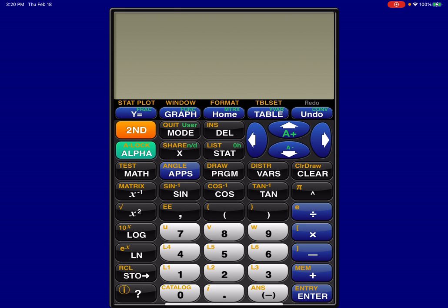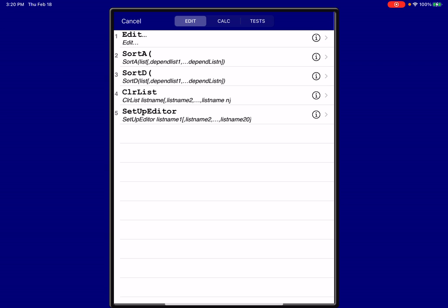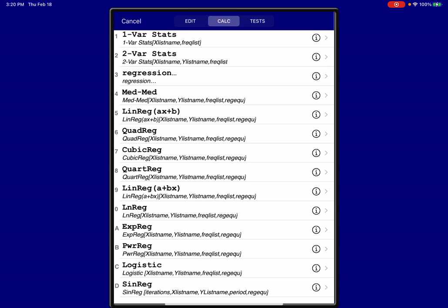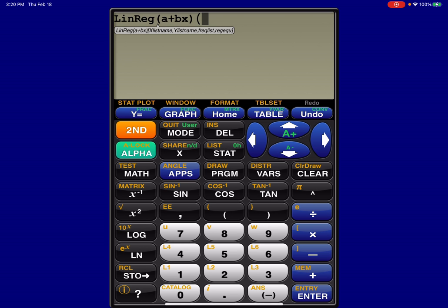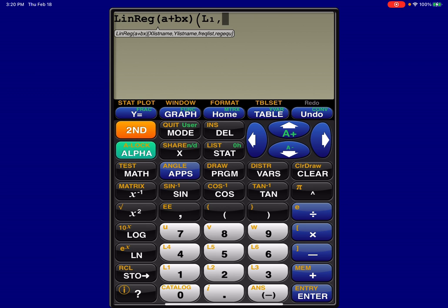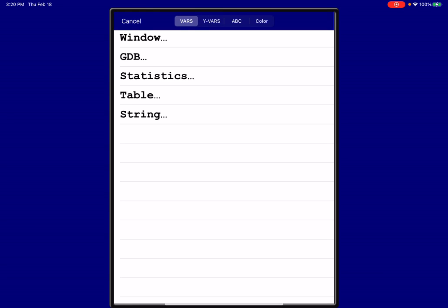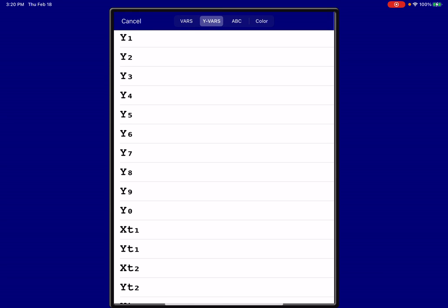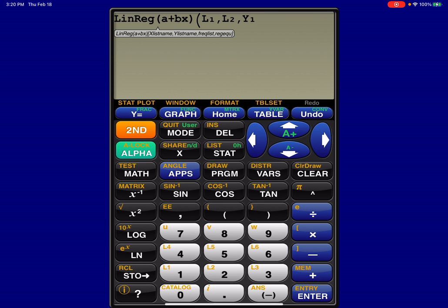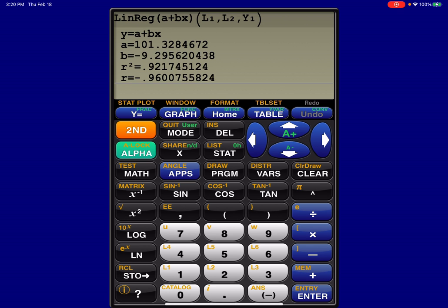So I'm going to hit stat. I'm going to go to calc. Now, on my app, the option isn't 8 this time out. It's 9, so you can see linear regression, A plus BX. But then after that, it's the same. So I'm going to go L1, L2, Y1, and let me get that in. All right, and when I hit enter, there's the same numbers that you saw when I went through using the physical calculator.